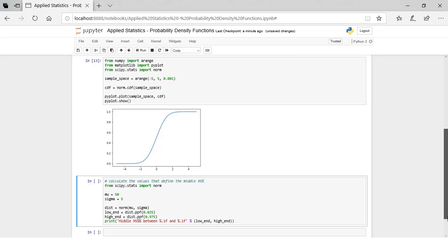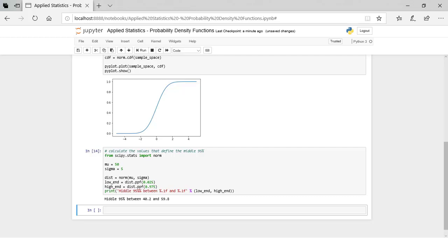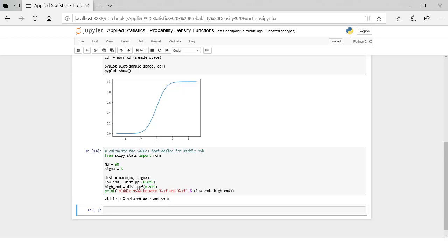The normal distribution has a heuristic called the 68-95-99.7 rule, which is the approximate percentage of data covered by ranges defined by 1, 2, or 3 standard deviations from the mean. For example, in our distribution with a mean of 50 and a standard deviation of 5, you would expect 95% of the data to be covered by values that are 2 standard deviations from the mean — between 40 and 60. You can confirm this using the percentage point function: the middle 95% is defined by the percentage point function of 2.5 at the low end and 97.5 at the high end, giving results very close to our standard deviation-based heuristics of 40 and 60.